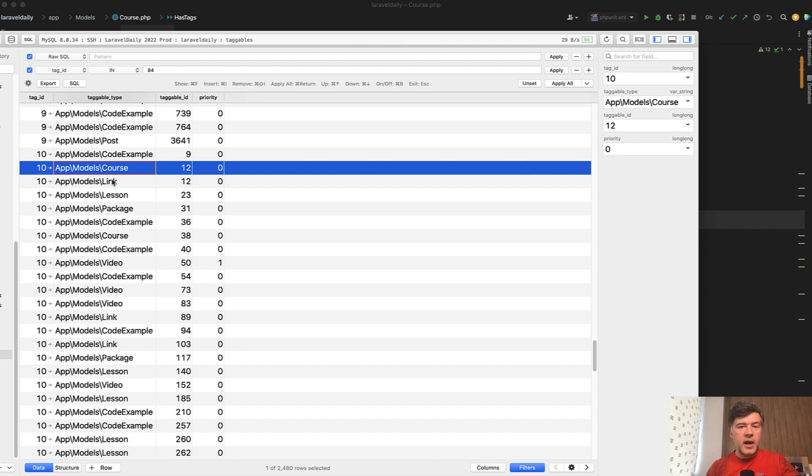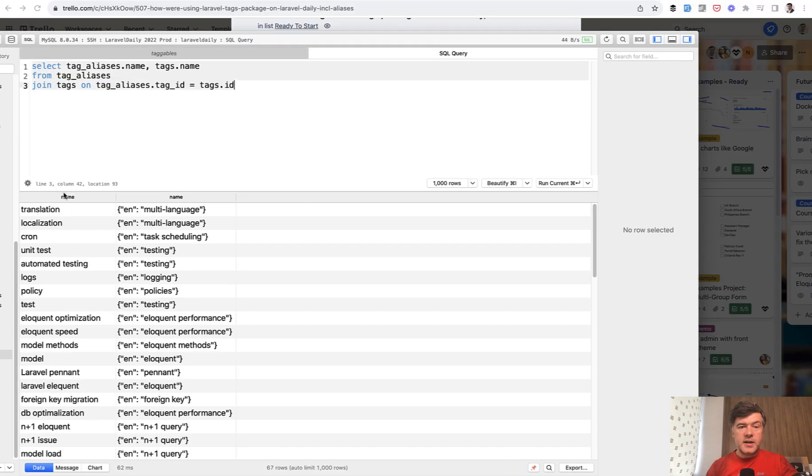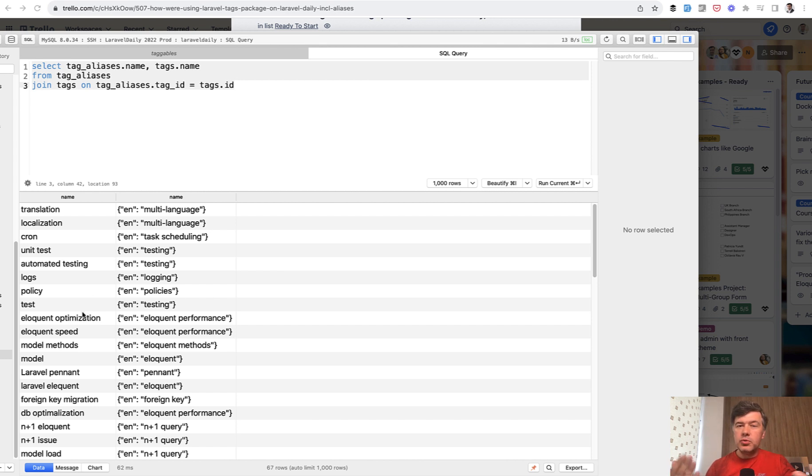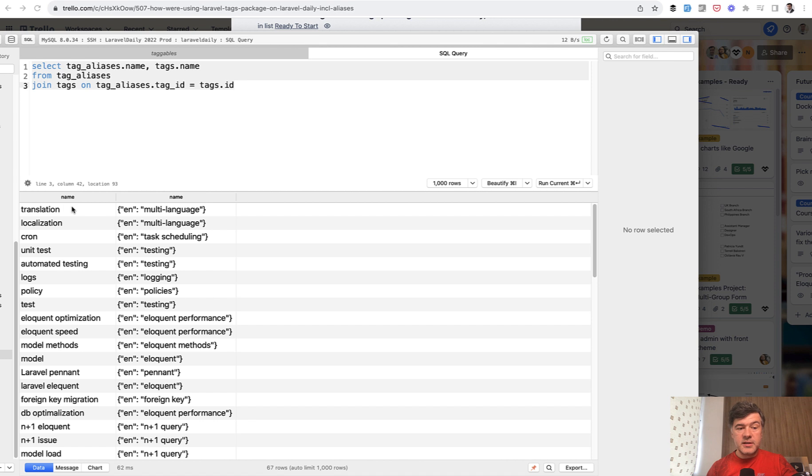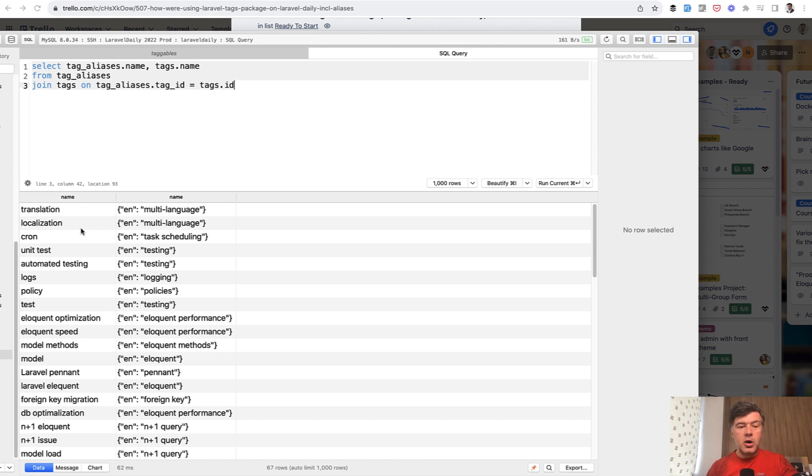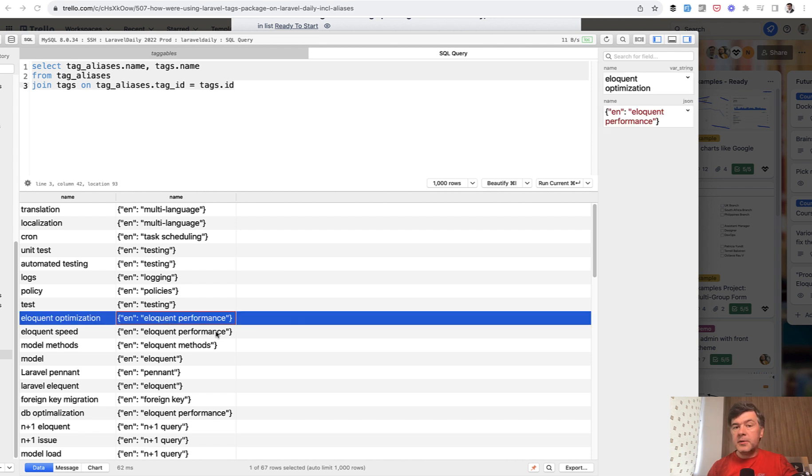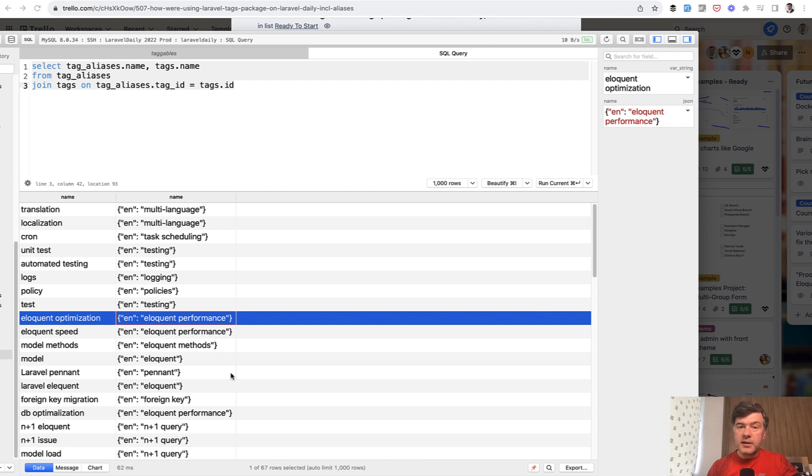But then on top of that, we added aliases. Look at this SQL query with the result from Laravel Daily.com database. Isn't it pretty natural to call the same thing in various ways in programming? So one example, multi-language tag could be called translation or localization, which is totally different word, but describing the same thing in the search. Also, testing could be called unit test, automated tests, and stuff like that. And then if you care about eloquent performance, for example, you can query optimization, speed, or formulate it in other words.